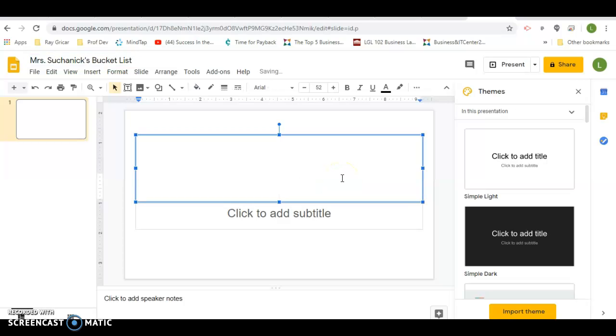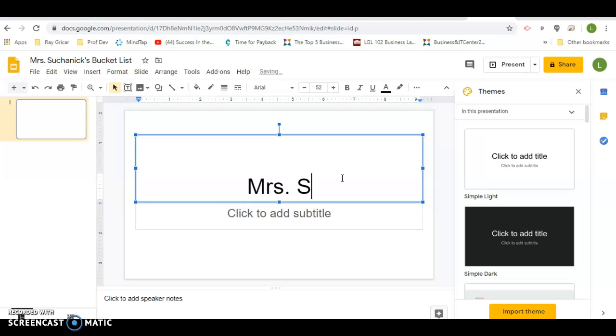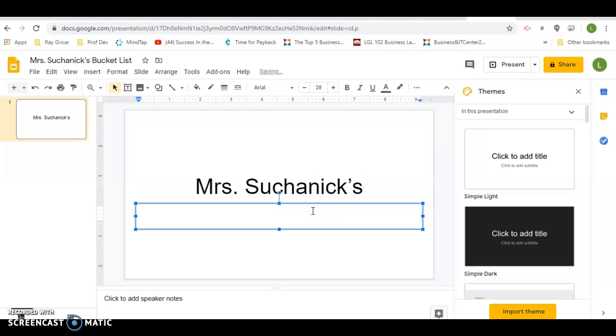If you already created yours, you can just upload it into the assignment or else you can use the link one that I just created. I'm going to put Mrs. Suchanick's bucket list.